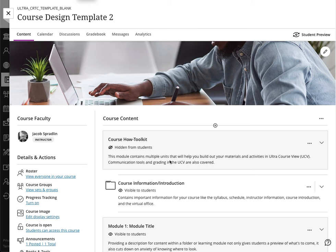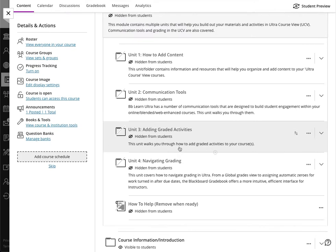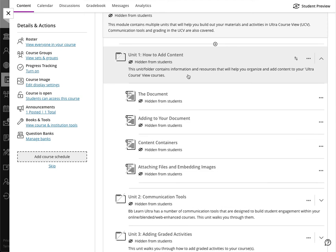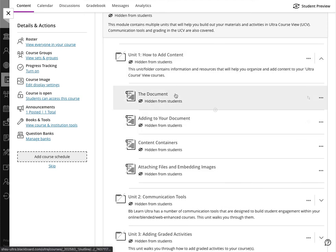You will notice that the top of this particular course content area is a Course How Toolkit. The course how toolkit comes pre-loaded with helpful information for instructors that will help get you started when it comes to getting content in your course. For starters, how you get text and images and content in your course in the first place, from adding documents.